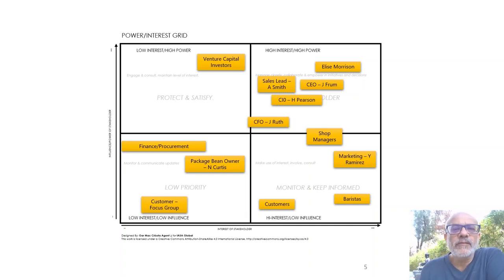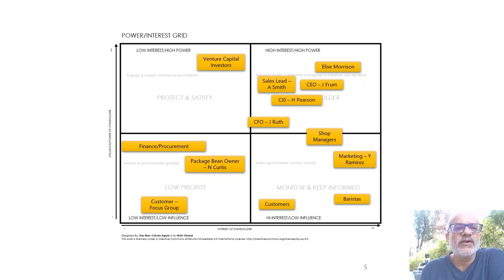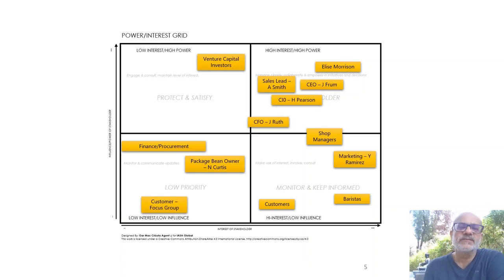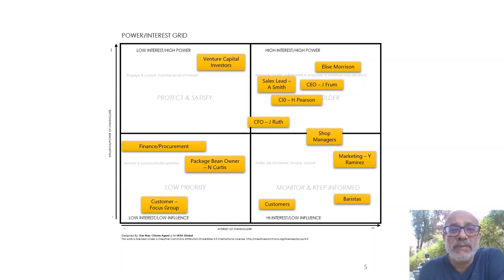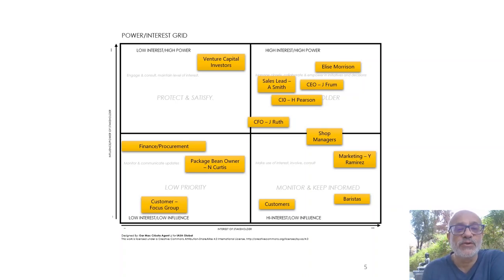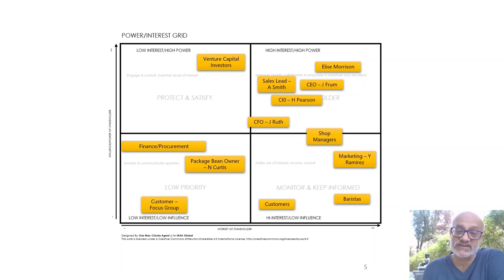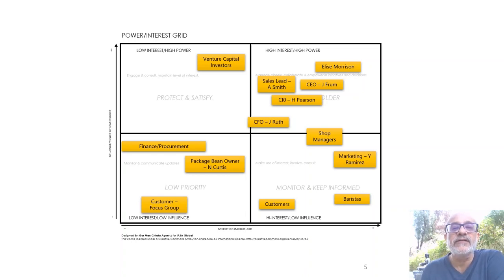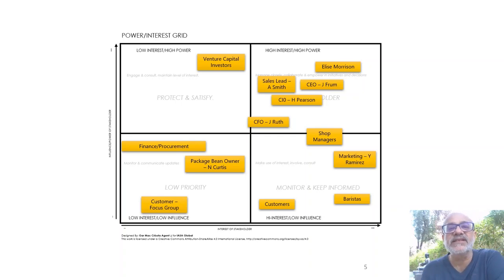So let's get a lay of the land from the Tinkleman perspective. You can see that venture capital investors, that's the organization or the group of people who actually invested in Tinkleman, they have low interest in terms of the day-to-day working but they have high power because they can make decisions regarding the direction Tinkleman takes. We've got to make sure that they are basically protected because that's their money, and of course also satisfied in the kind of projects or movements or directions that Tinkleman takes.